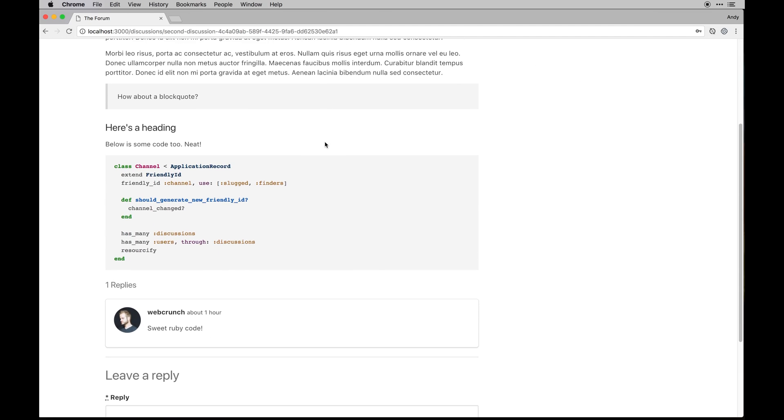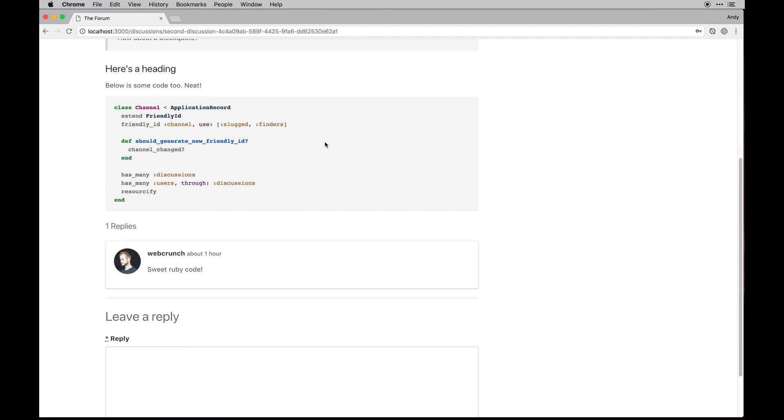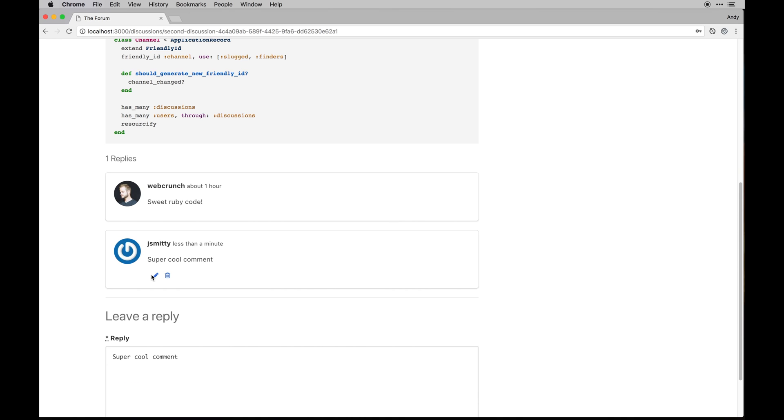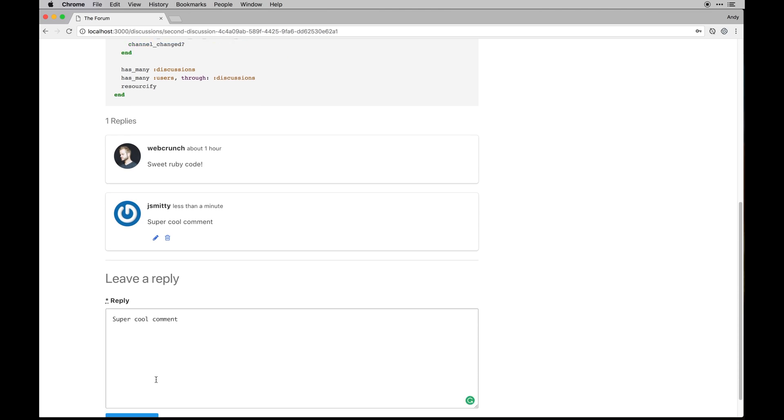So going into that one we can edit the discussion, we can delete it because it's our own. We can also make a comment - that's a super cool comment.